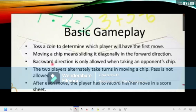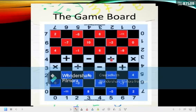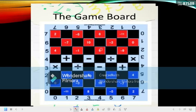Next: backward direction is only allowed when taking an opponent's chip. So you can only move backward if you're going to capture an opponent's chip. For instance, if the red chip is here and the blue chip is on the minus sign, you can actually go backward because there's a chip you are going to capture or eat from your opponent.